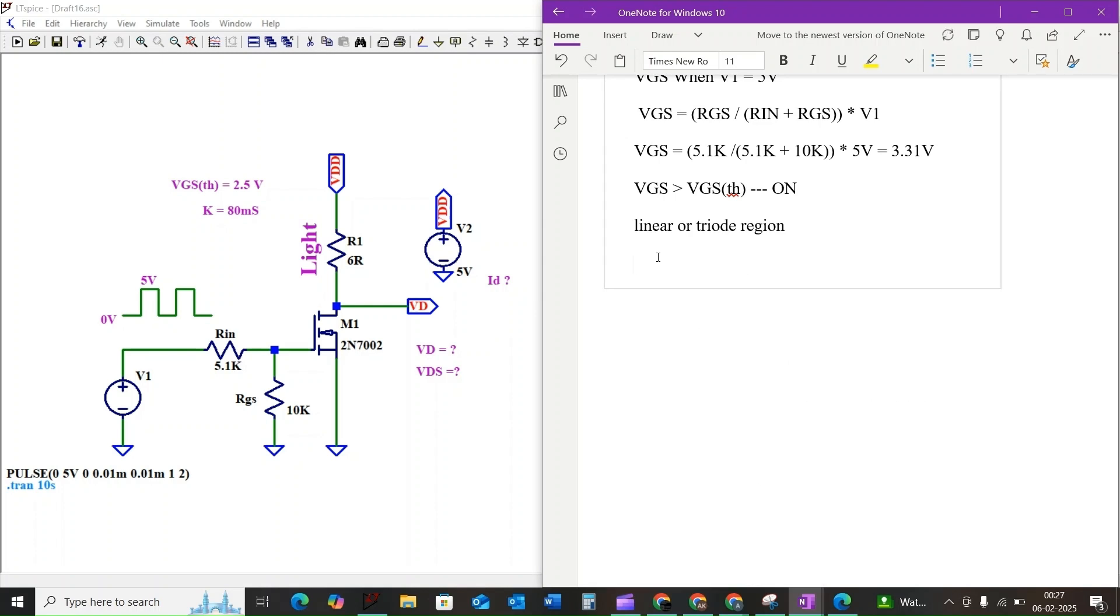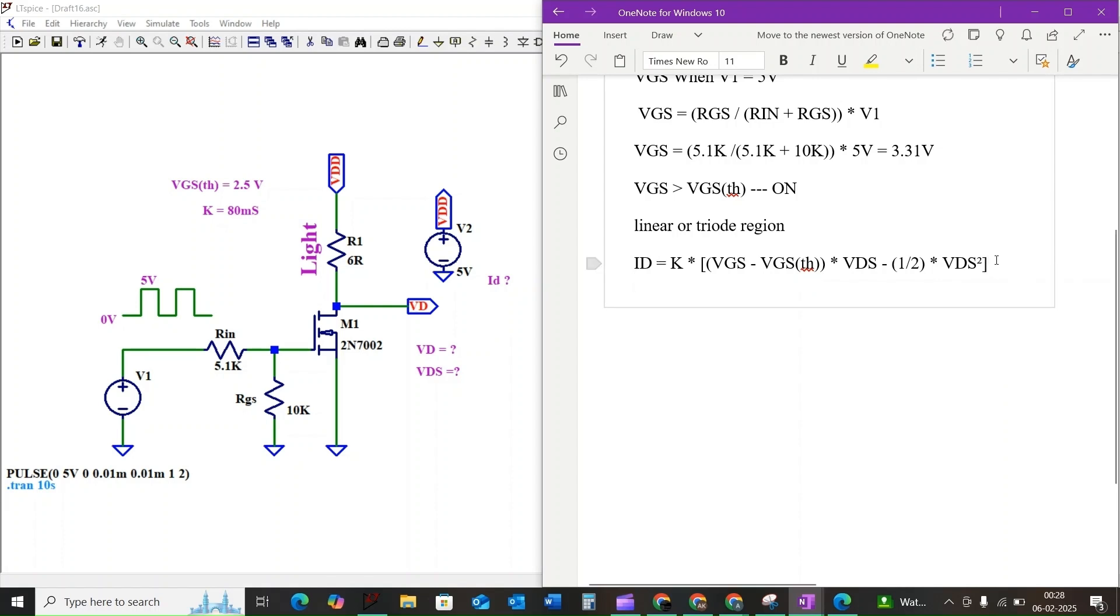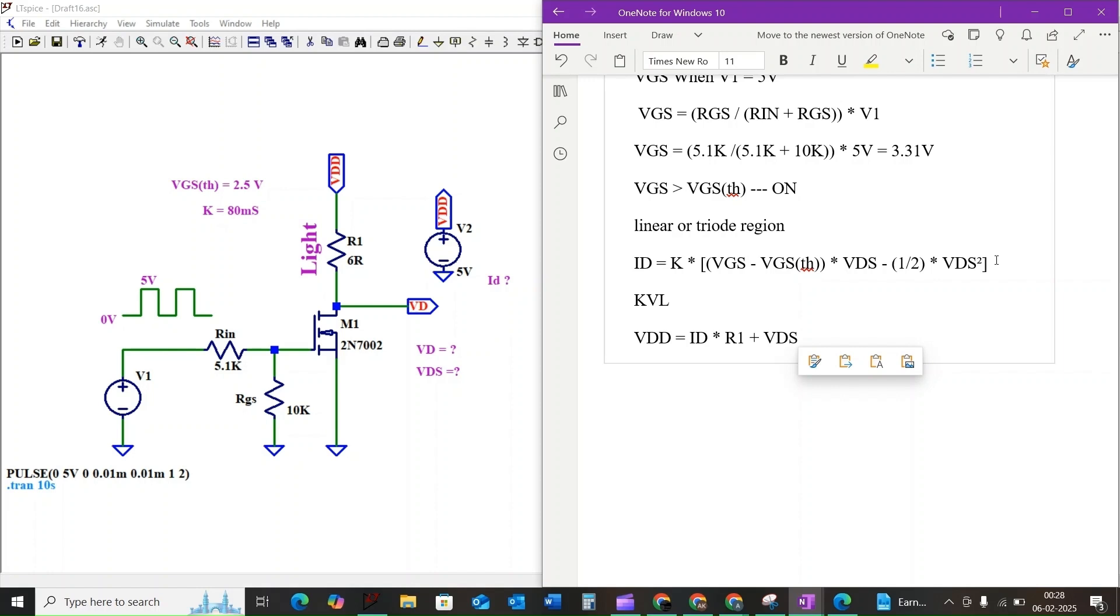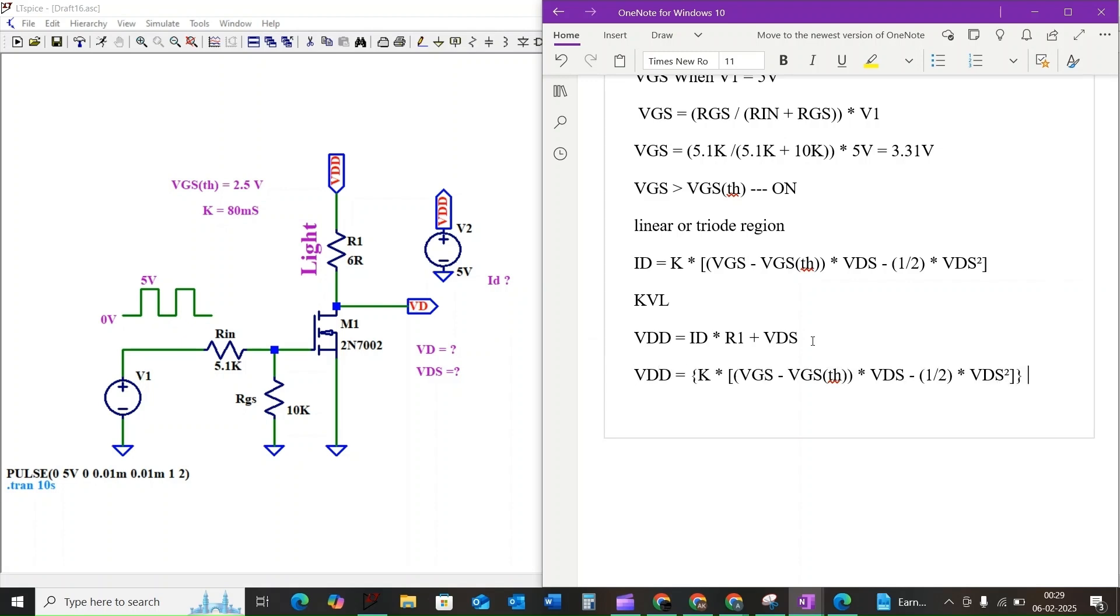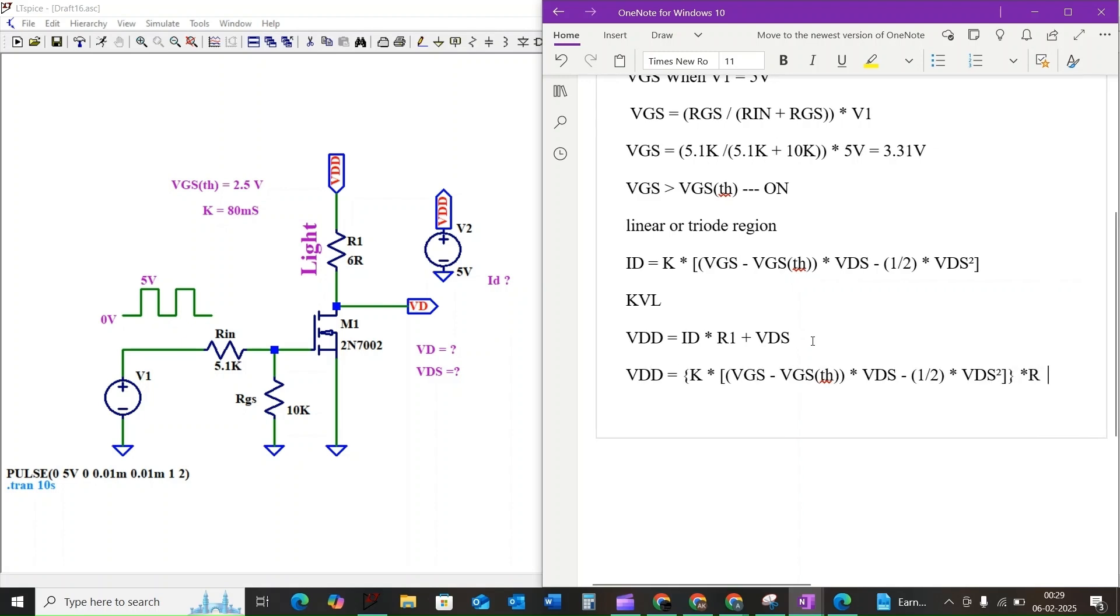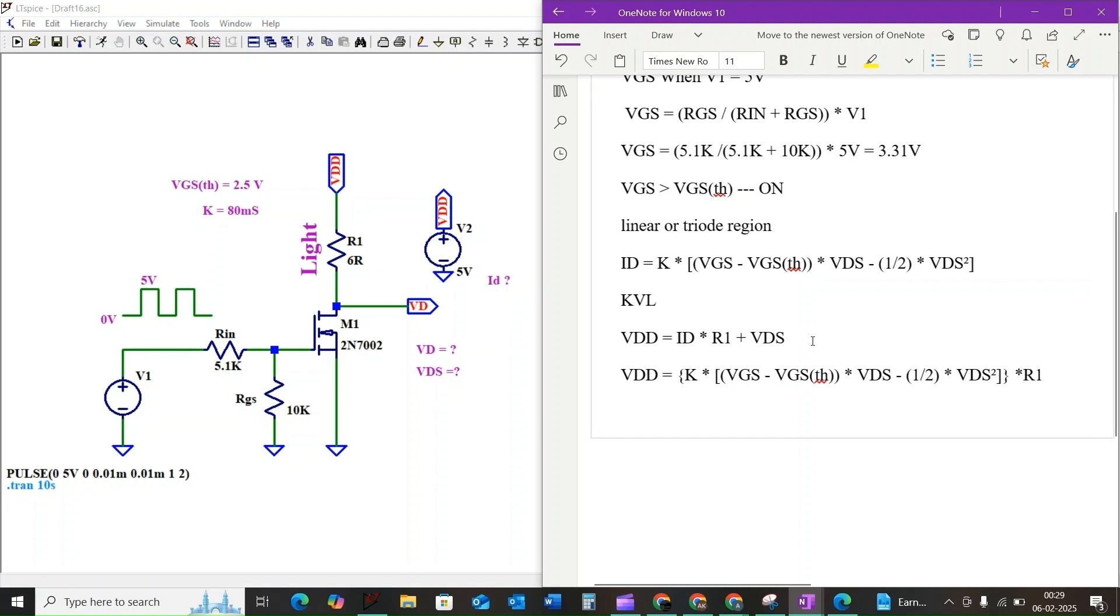Let us initially assume it is in the linear or triode region. In this region the drain current ID is given by K times (VGS minus VTH) times VDS minus half of VDS squared. Also we have Kirchhoff voltage law KVL across the output terminal of the MOSFET, which is VDD equals ID times R1 plus VDS. We can now substitute the ID equation into the KVL equation.